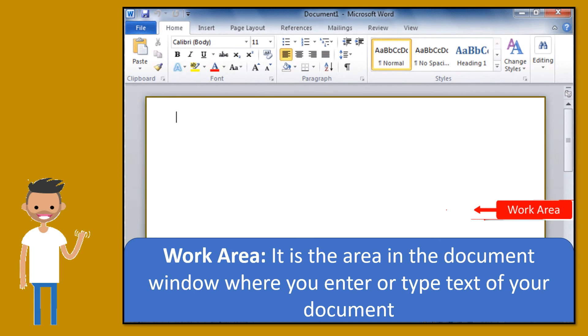Work area. It is the area in the document window where you enter or type text of your document.